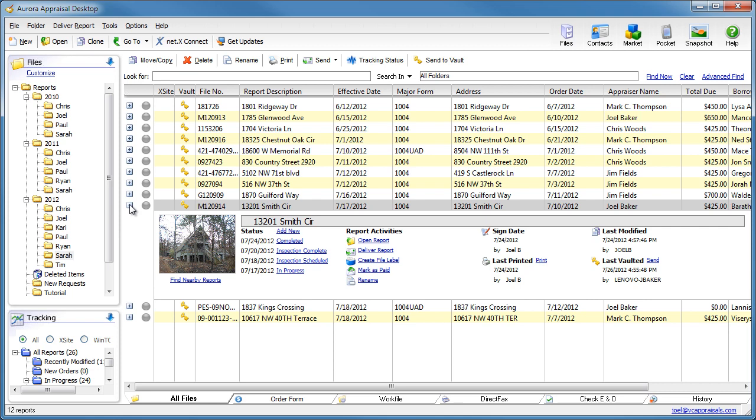Several of my recent tips have been over the Appraisal Desktop, and if you've missed any of them, click View Recent Posts at the top to see them.